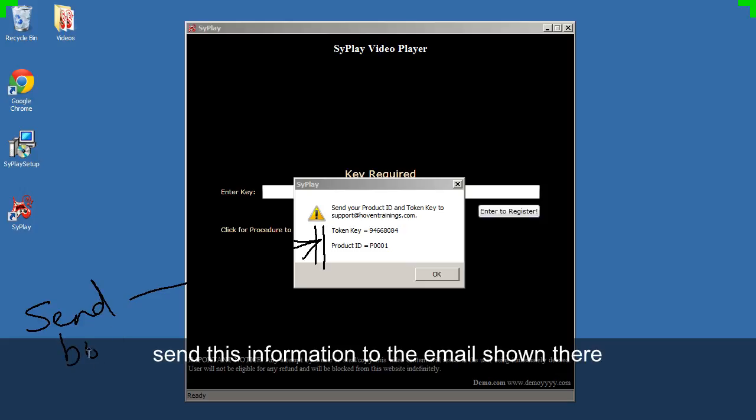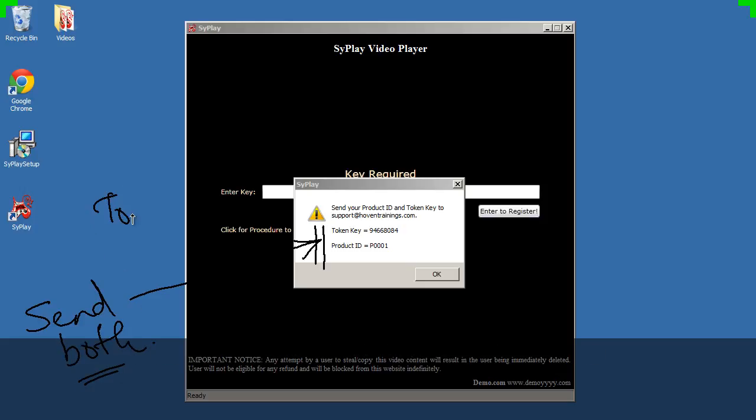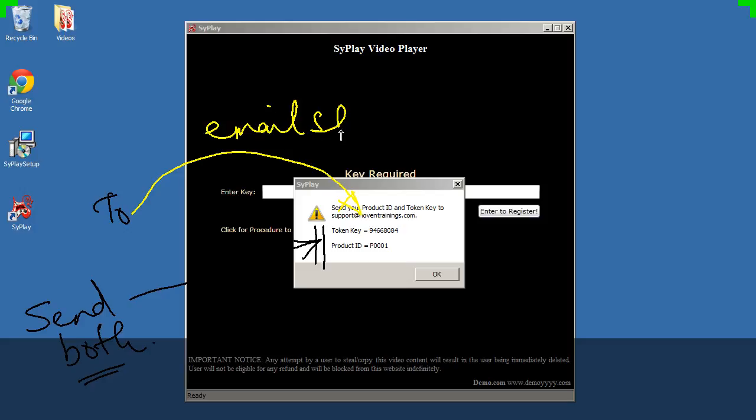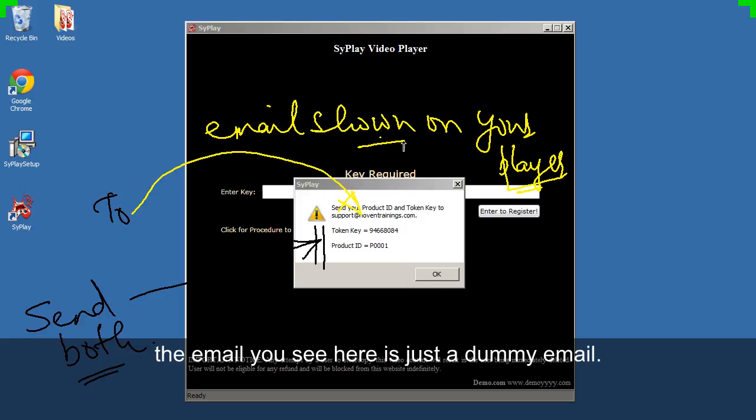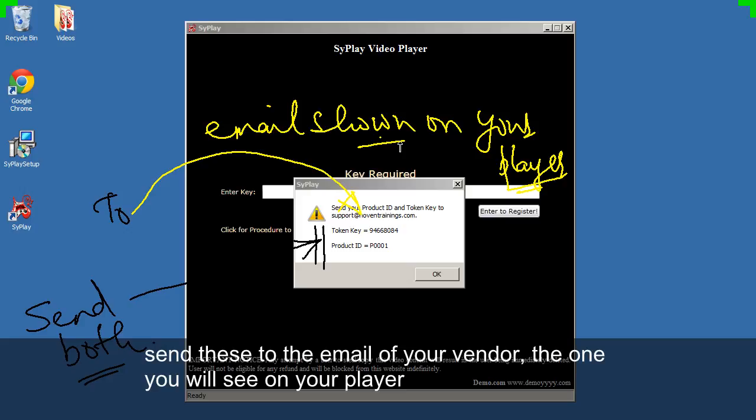Send this information to the email shown there. The email you see here is just a dummy email. Send these to the email of your vendor, the one you will see on your player.